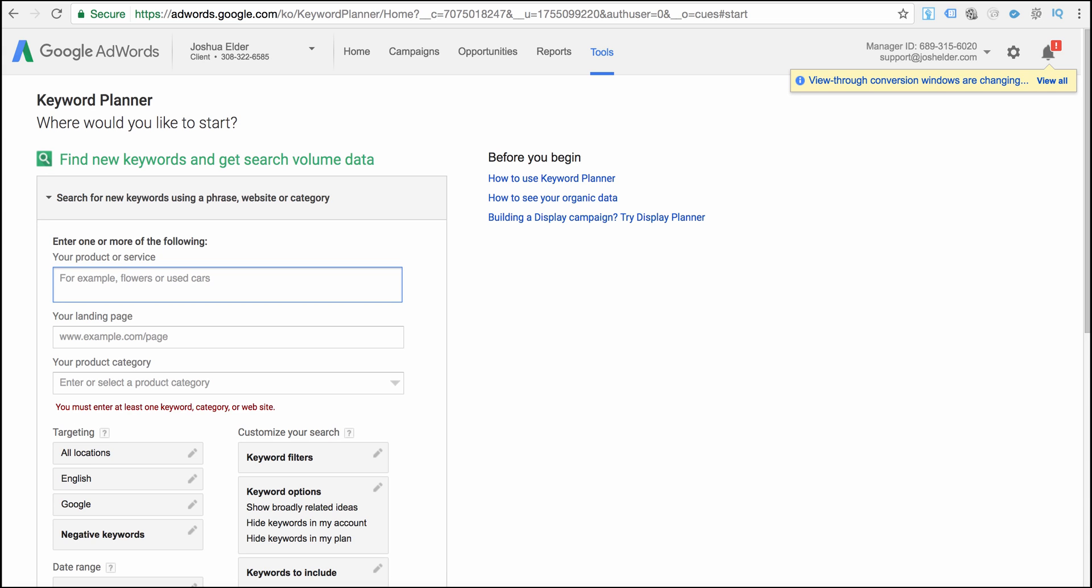Once you log in go over to the tool section and then click keyword planner and then you'll get access to a page that looks like this.